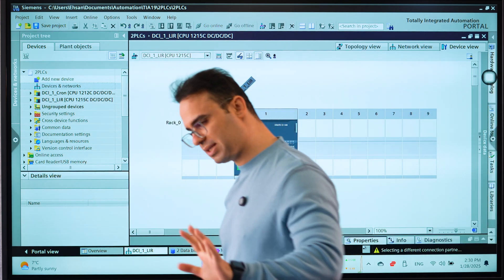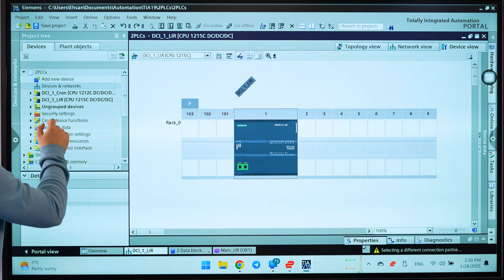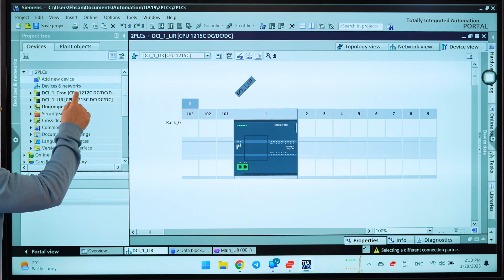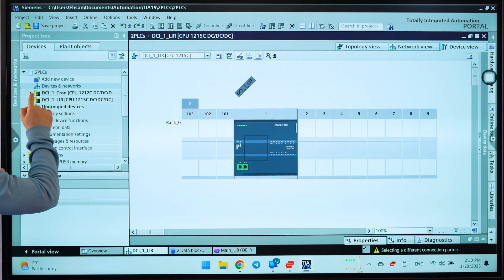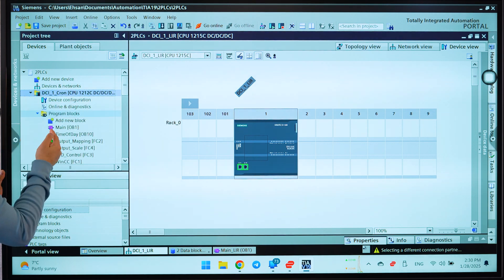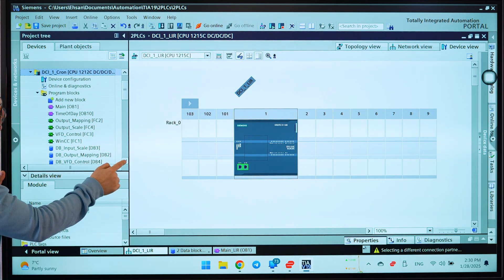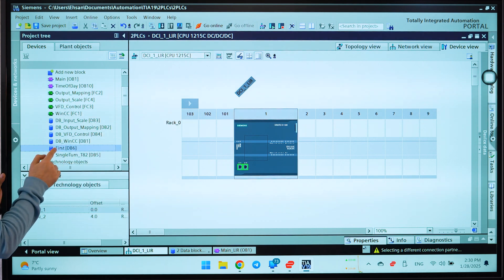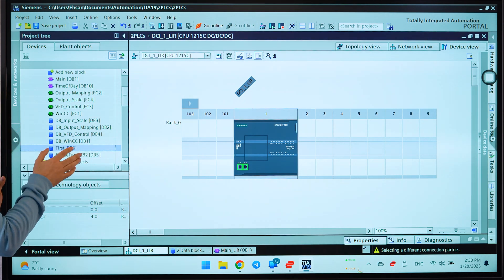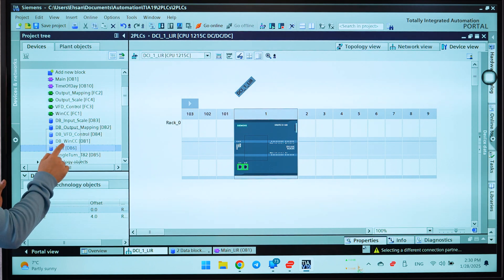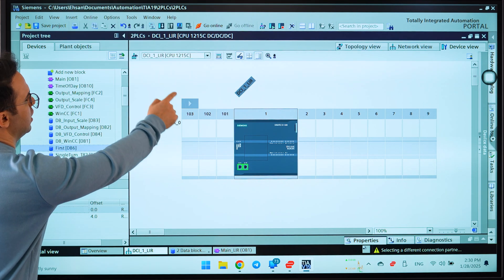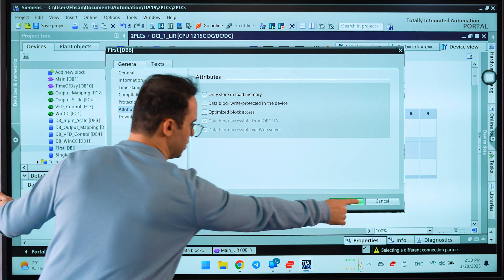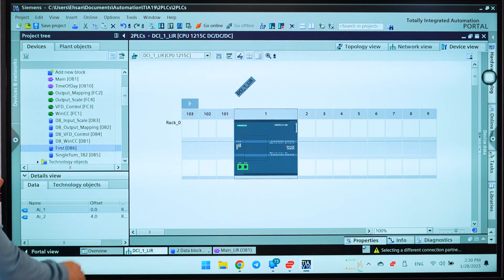The next step: on the first PLC, look here, I want to send the data from this PLC to this PLC. On the first PLC I make a data block. That is the first. I put the name of first and it must be unoptimized. As you can see, it's unoptimized.